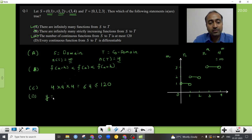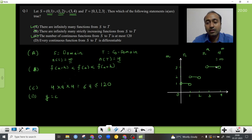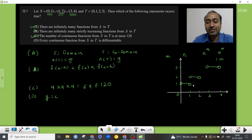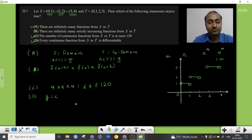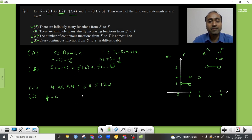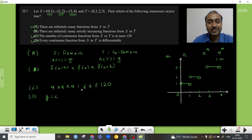Since every continuous function from S to T is a constant function on each sub-interval, and constant functions are differentiable, all continuous functions from S to T are also differentiable. So option D is also correct. Stay tuned for more solutions of previous year papers as well as more practice questions — all the best!